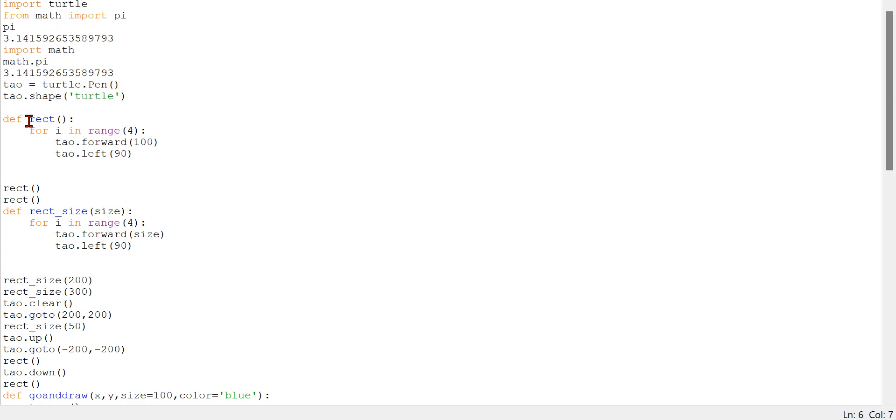And then we just tell, like, forward 100 to make, like, a three squares. Alright.